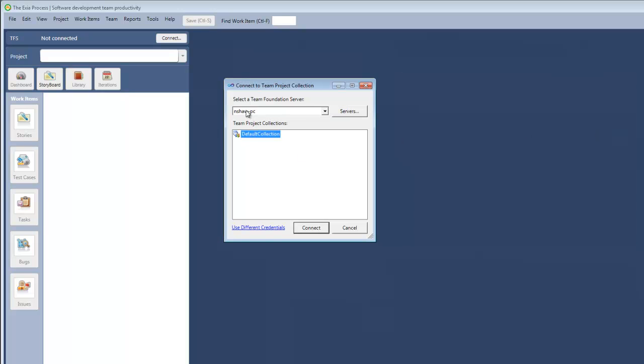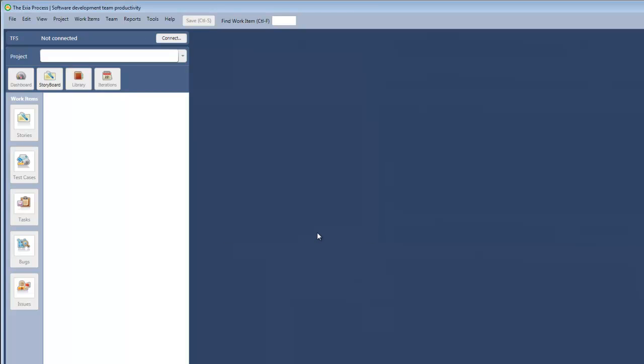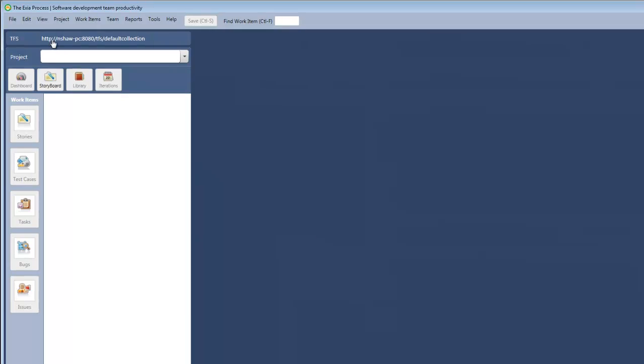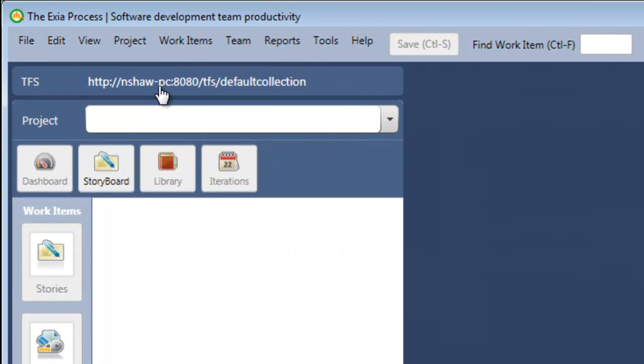Once you've selected your Team Foundation Server, click the Collection, click Connect, and now we're connected to Team Foundation Server.